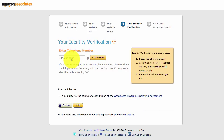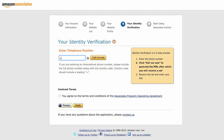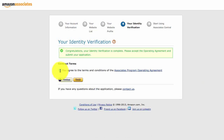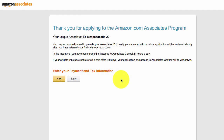Next it will ask you to enter your telephone number to verify who you are. You need to include your country code starting with a plus — as I'm in the UK it's 44. Once your PIN is verified, agree and click finish. It will then give you your unique Associates ID.